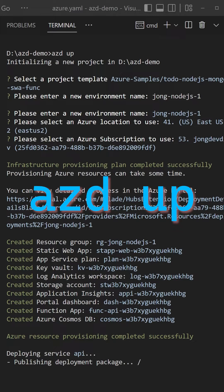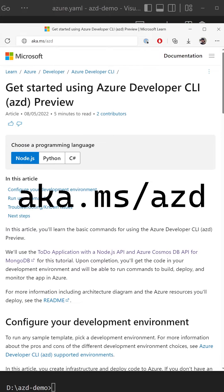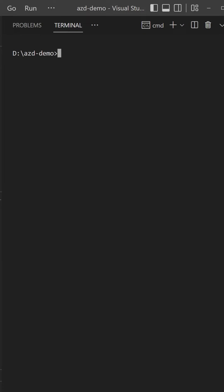The Azure Developer CLI up command will get you a complete application deployed to Azure in minutes. Just go to aka.ms/azd and install the Azure Developer CLI, and then run azd up.